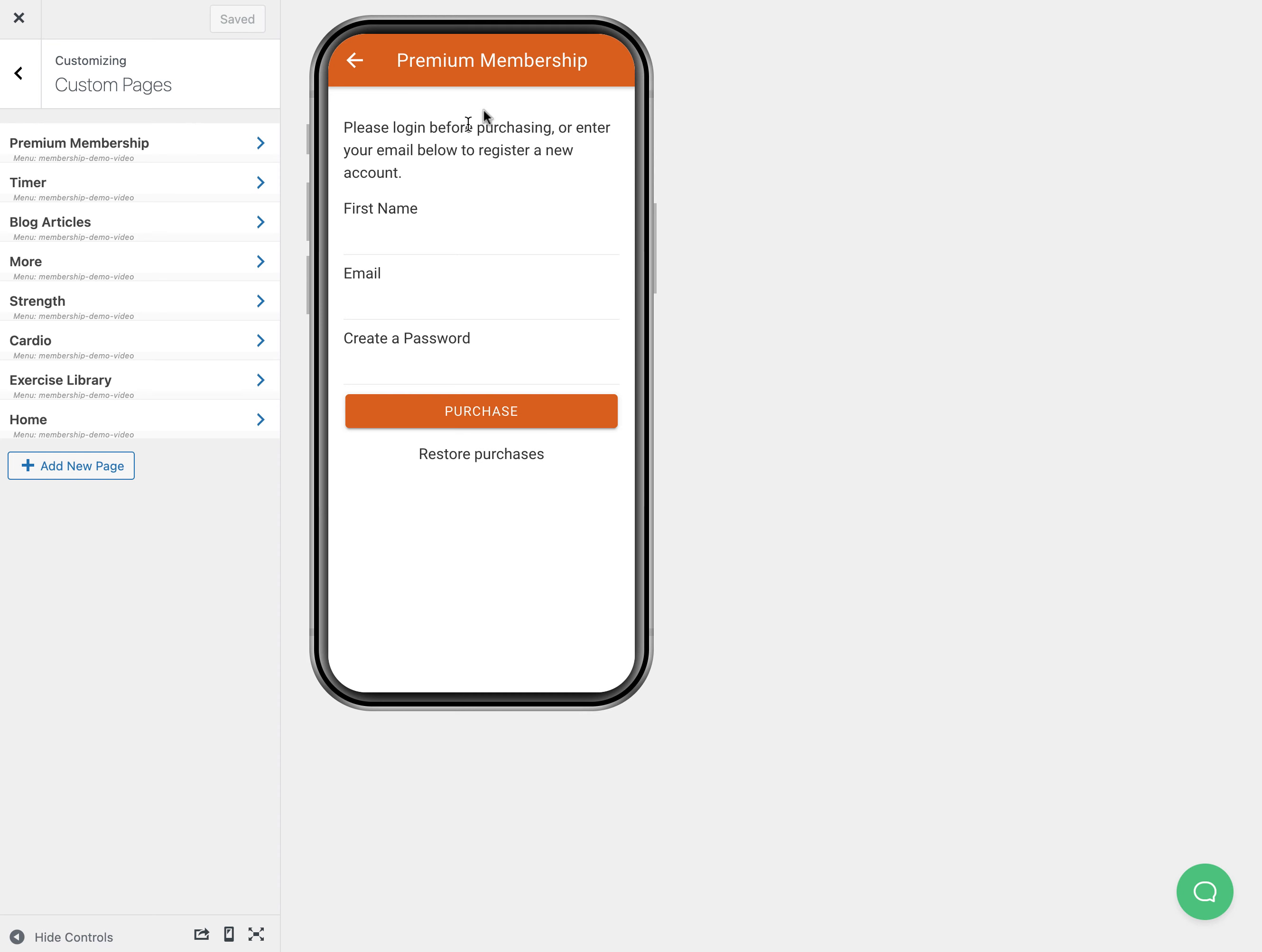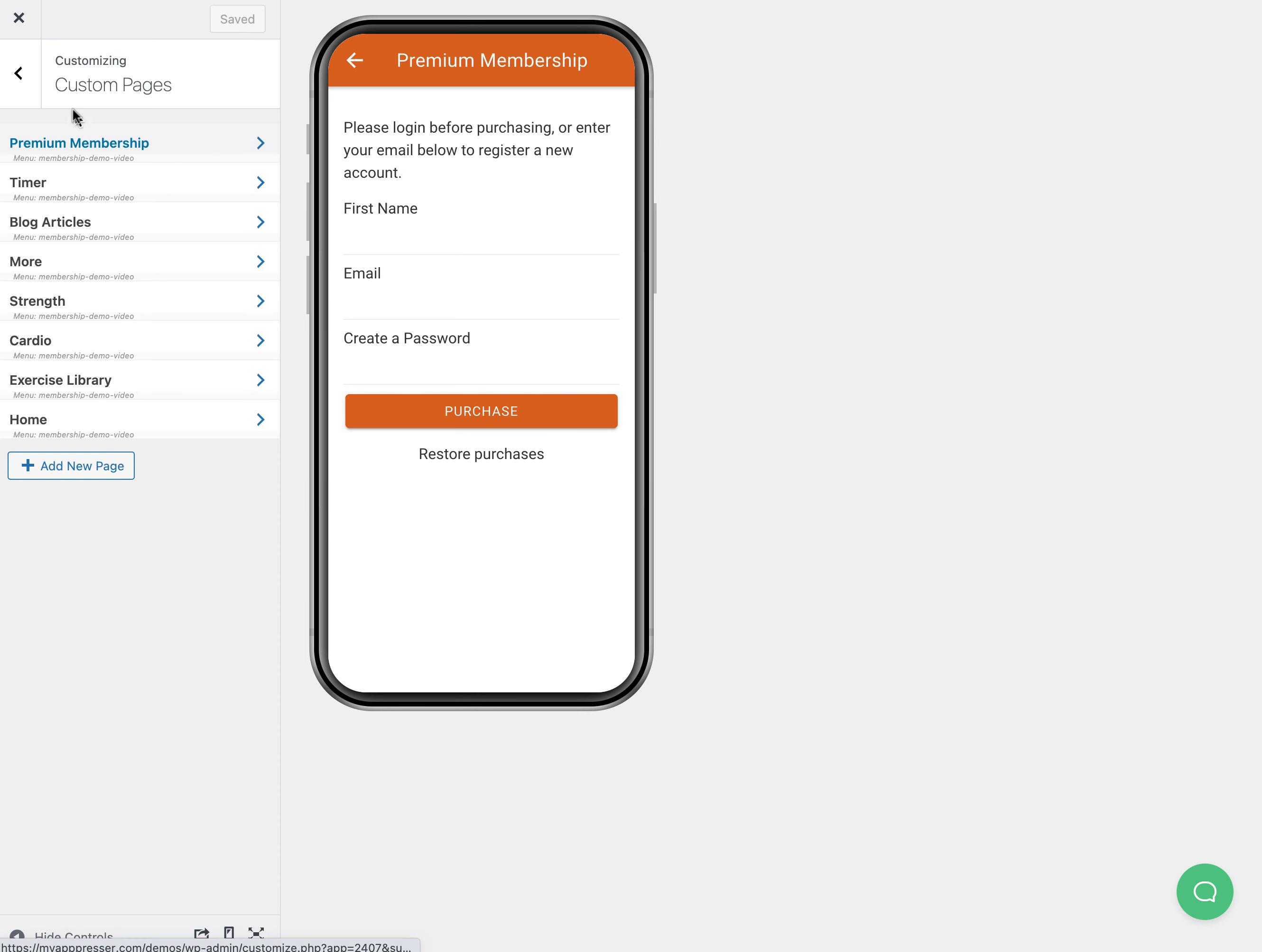You could put an image up here at the top if you wanted, or a custom text block that has more information about the purchase. It is actually required by the app stores that you have information about how much the purchase is, how long it recurs, how to cancel it and stuff like that. So make sure you include that information.